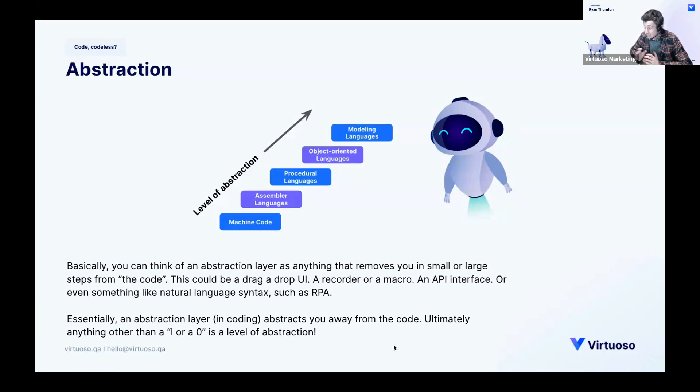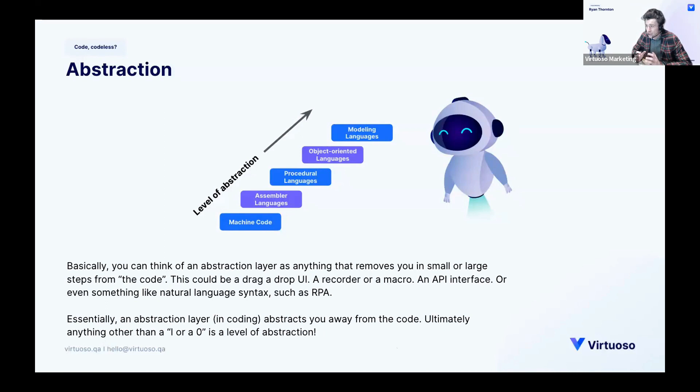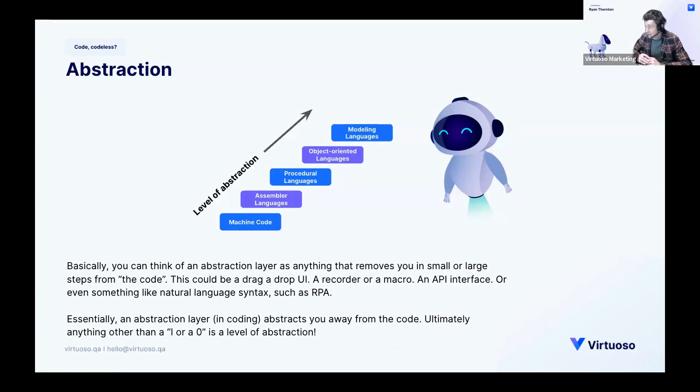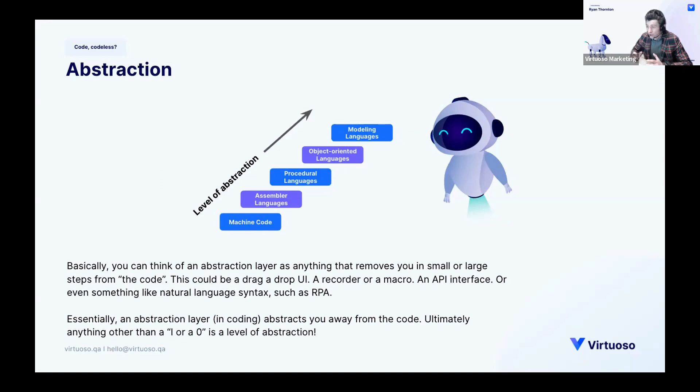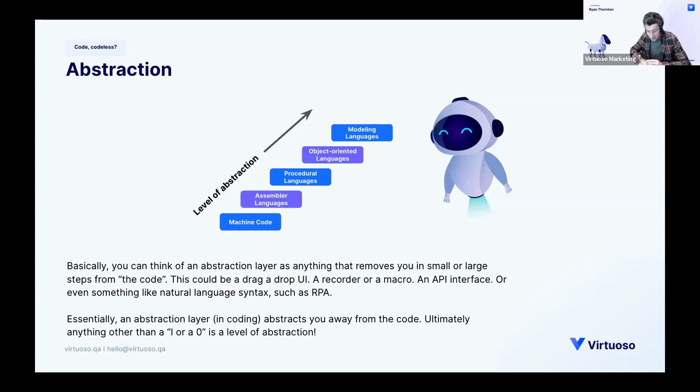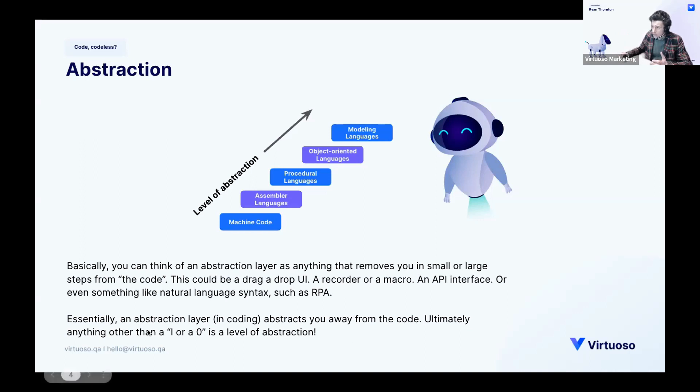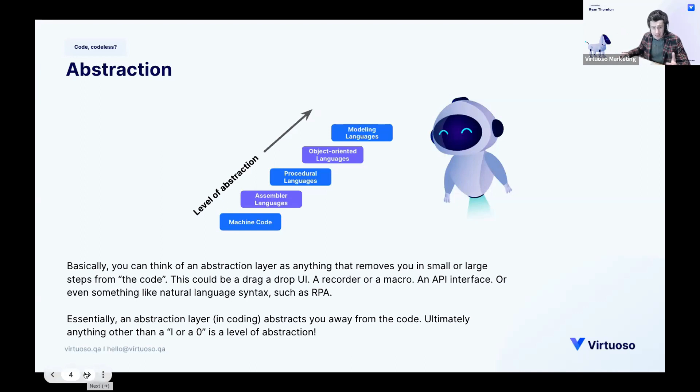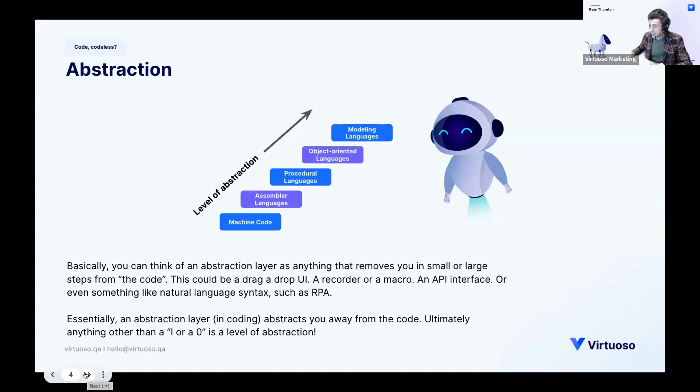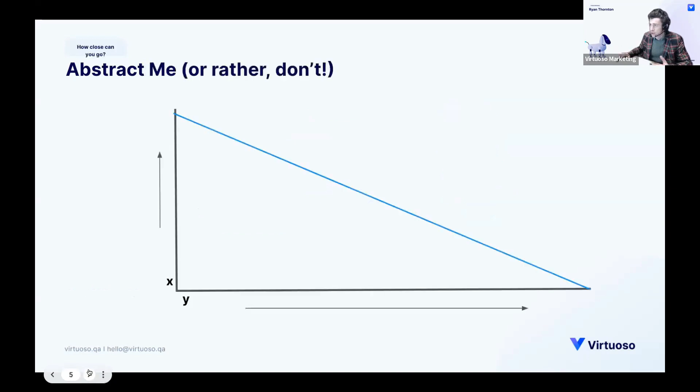So you can think of it as anything that removes you in small or large steps from the code. Drag and drop UI, your recorder which I've already mentioned, or a macro. And essentially in coding it extracts you away from the code. Ultimately anything other than a one or zero is a level of abstraction. So if we take the recorders that we had, the test automation revolution in record and replay technology, they still underlying were built on code even though you were using the mouse and a fancy UI to do it. And varying degrees of success depending what you used, and they were bolstered by the use of code. And if you use them in conjunction with an IDE, it could have some great outcomes. We're not saying that at all.